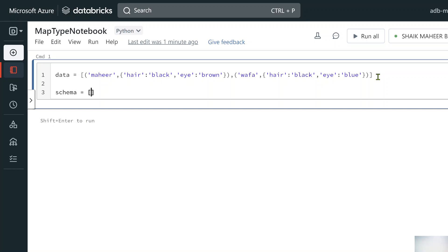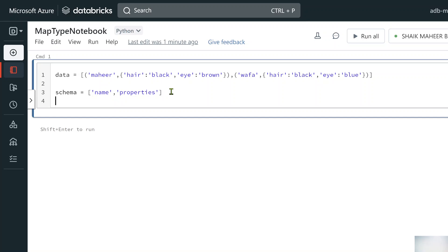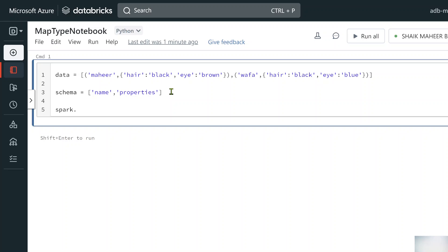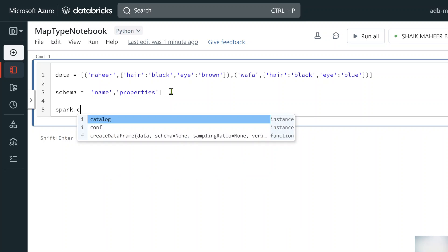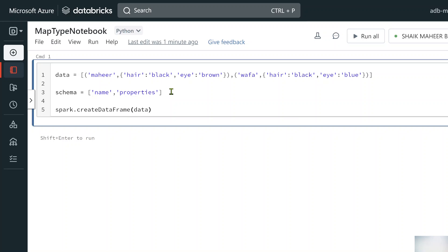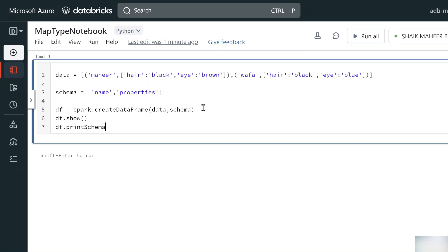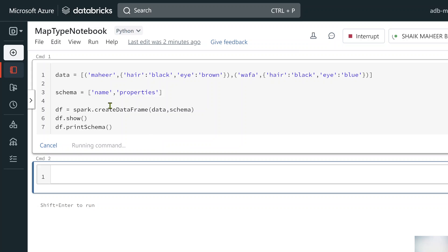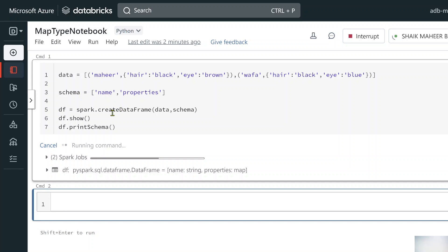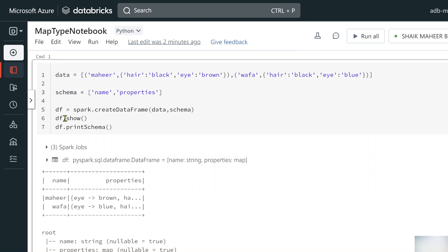Now let's create a variable called schema, which is a list. The first item is the column name 'name' and the second is 'properties' for the dictionary column. We know that 'spark' gives us the SparkSession object. Using dot notation and autocomplete, we call createDataFrame, passing in the data variable and schema variable to create a data frame stored in df. Then we call df.show() and df.printSchema().